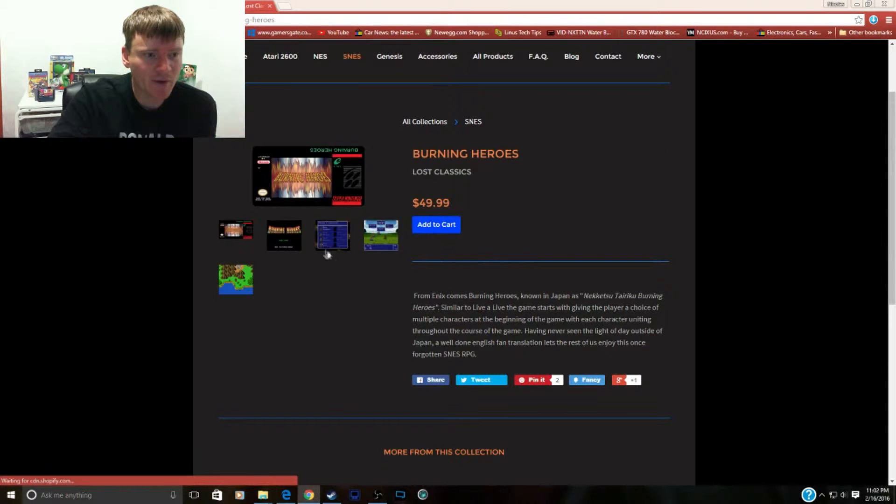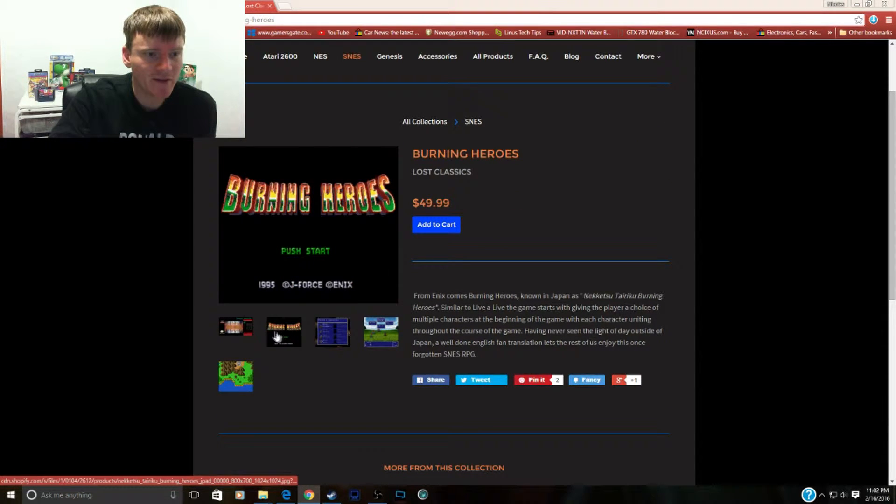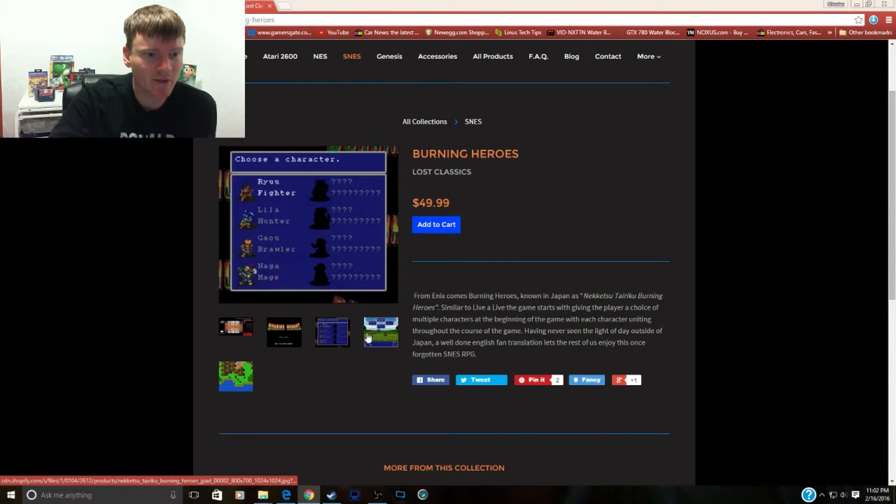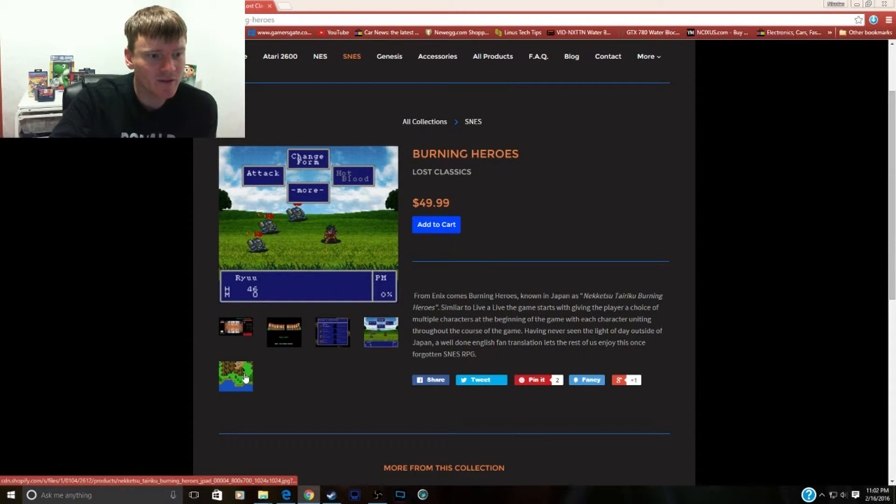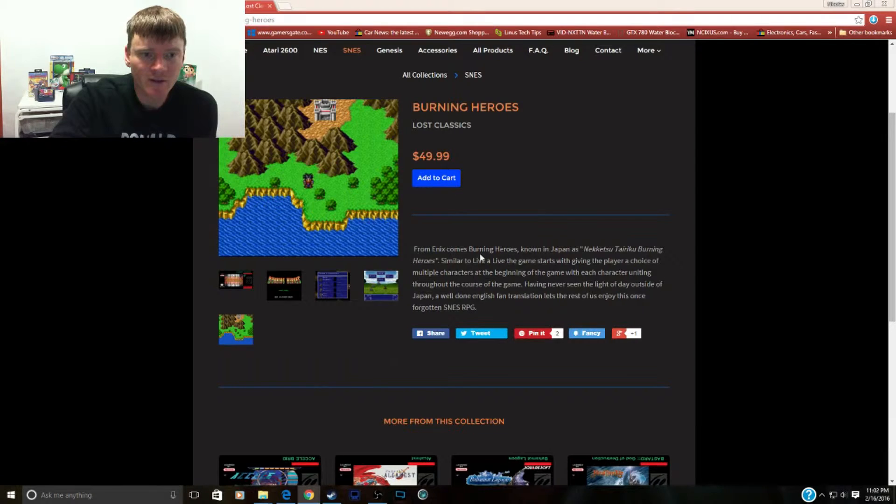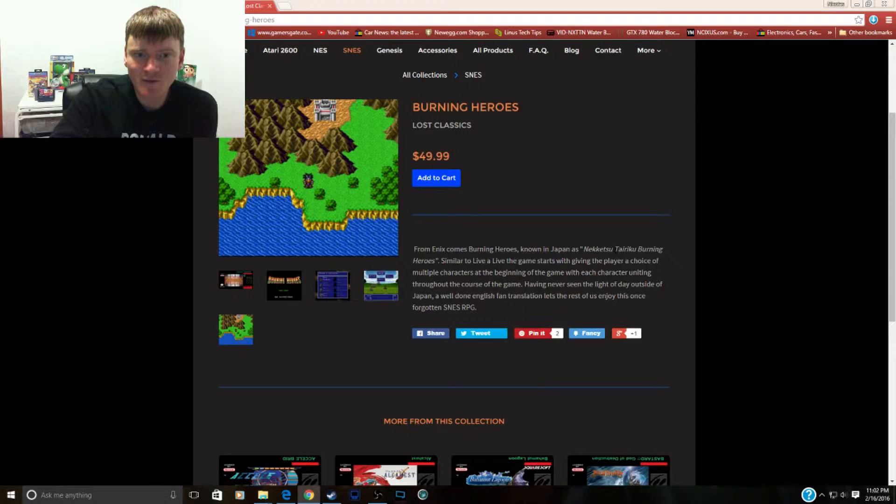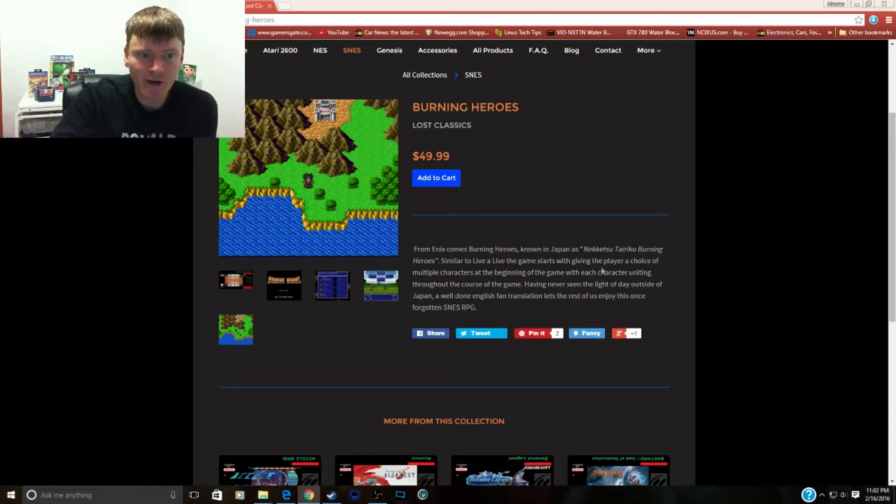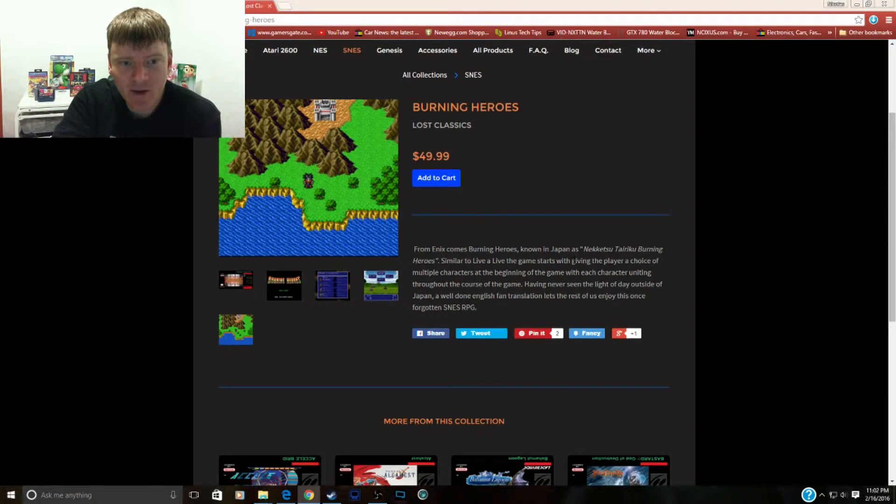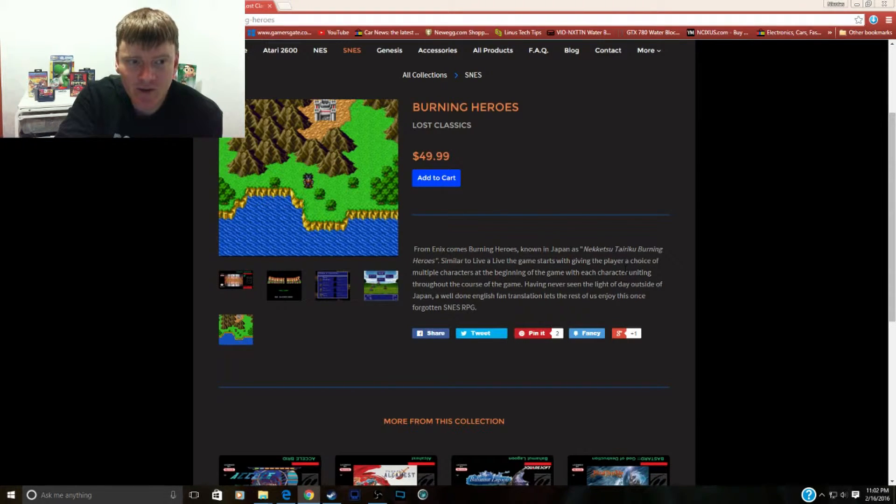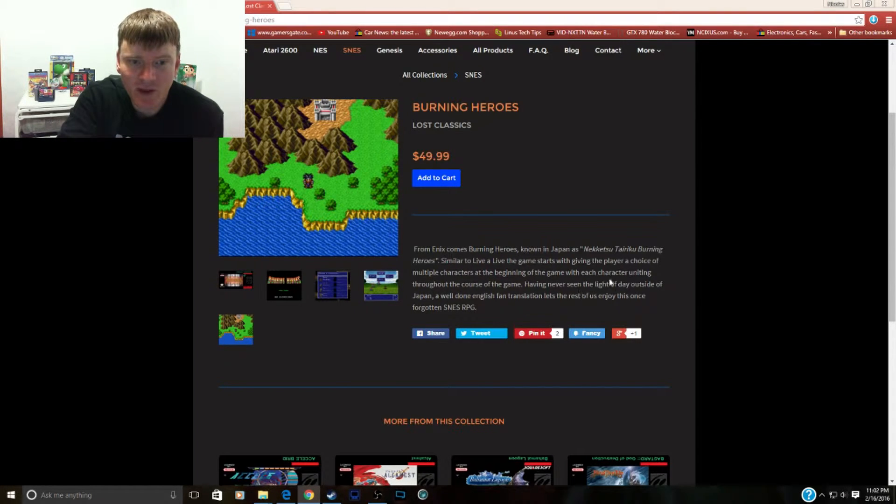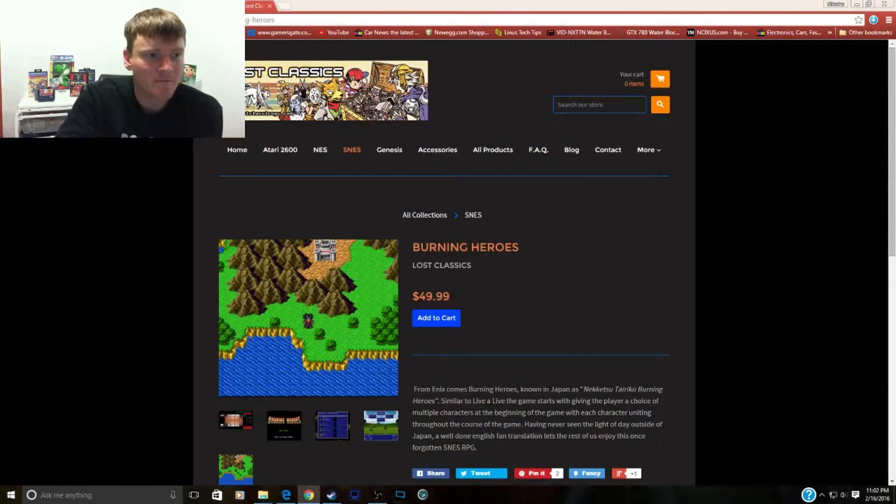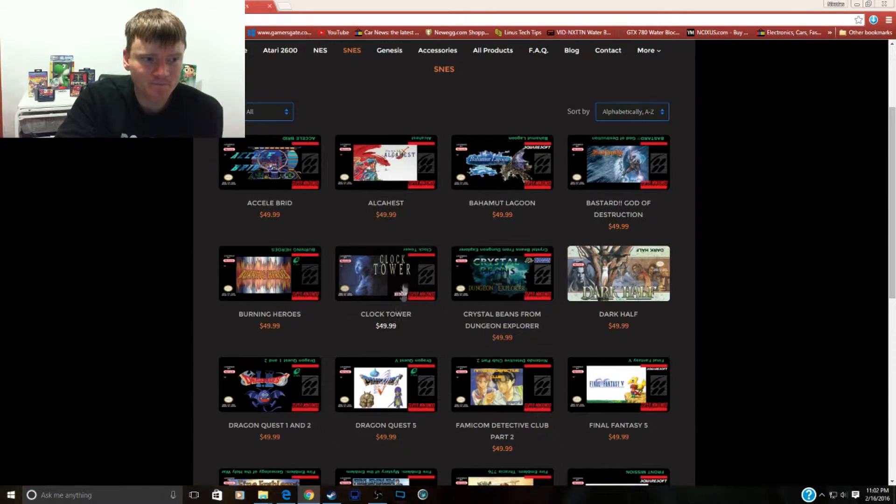All right, next game we got Burning Heroes. Who made this? Enix. This is an Enix game, it's another RPG. That looks decent enough. It's known in Japan as Nekketsu. Burning Heroes is similar to Live A Live, giving the player a choice of multiple characters at the beginning of the game with each character uniting through the course of the game. Having never seen the light of day outside of Japan, this is another Japanese one. That's pretty neat.